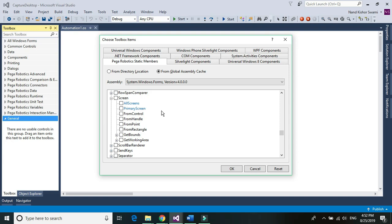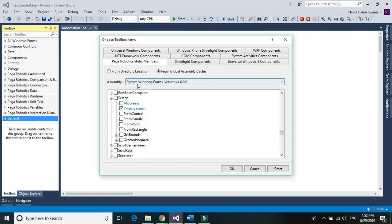If you are using a dual desktop or multiple monitors, you can use All Screens. Since I'm using only one desktop screen, I'm going to use Primary Screen. It's under System.Windows.Forms — go to Screen, select Primary Screen, and click OK.